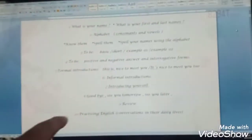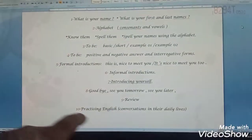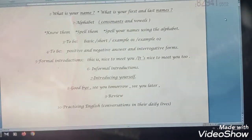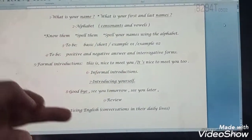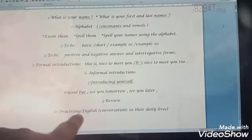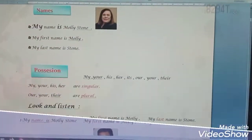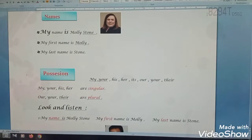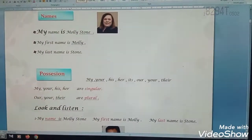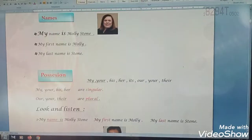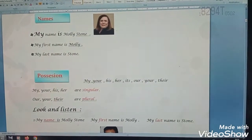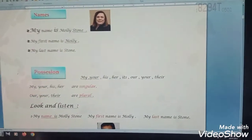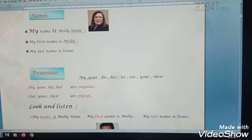We are going to focus on practicing English. We shall practice these points in our daily lives. The rule we shall follow: first, listen and repeat, listen and read and repeat, then read and ask and answer.